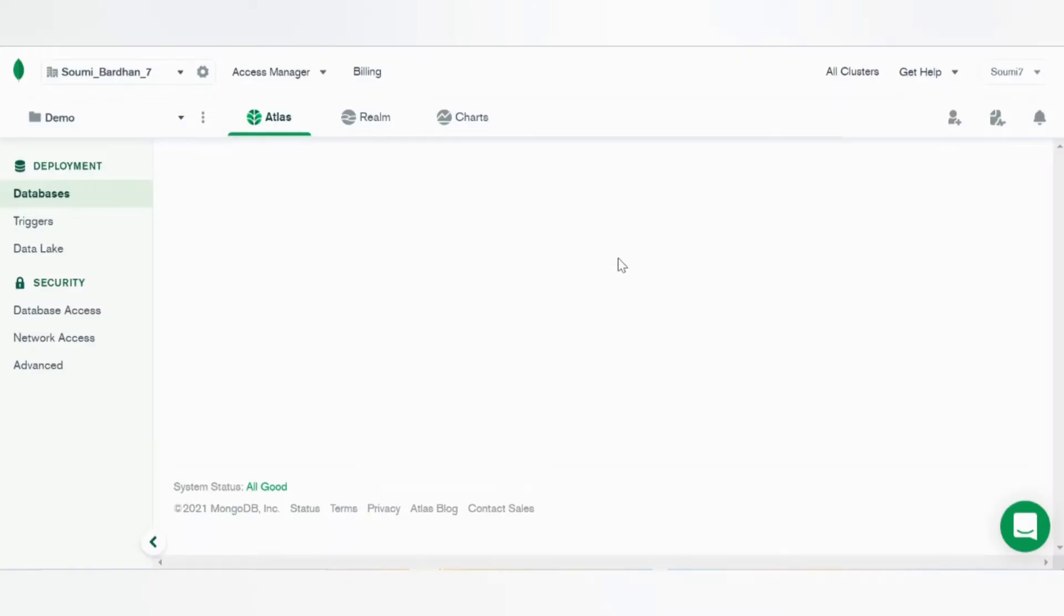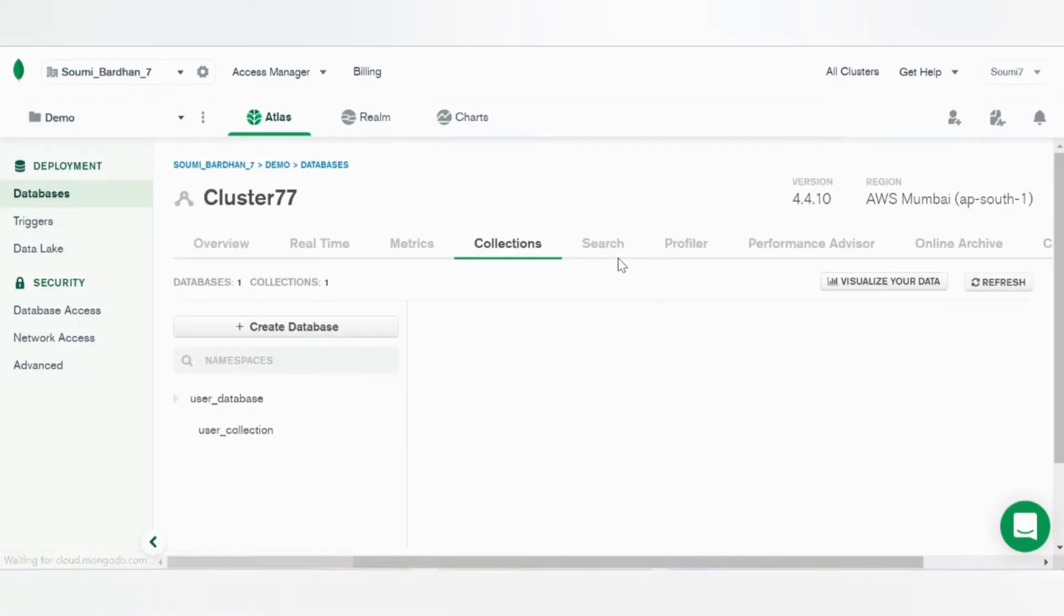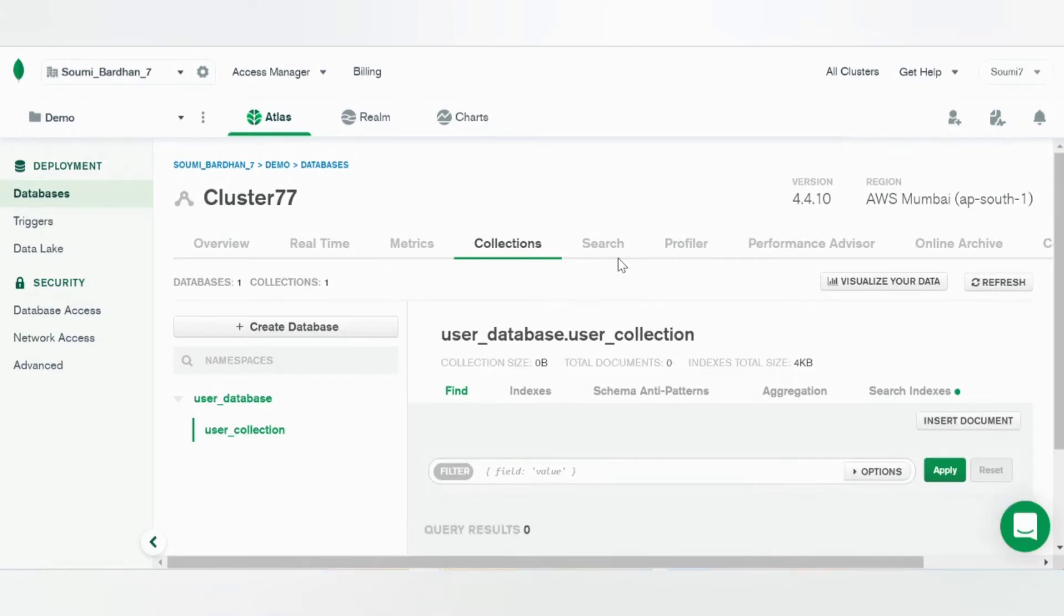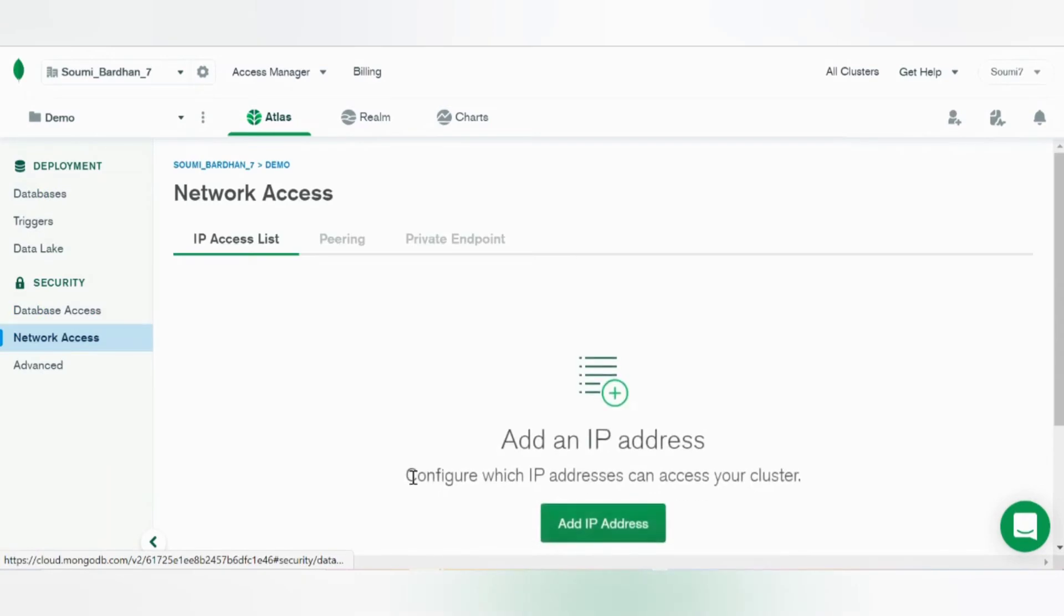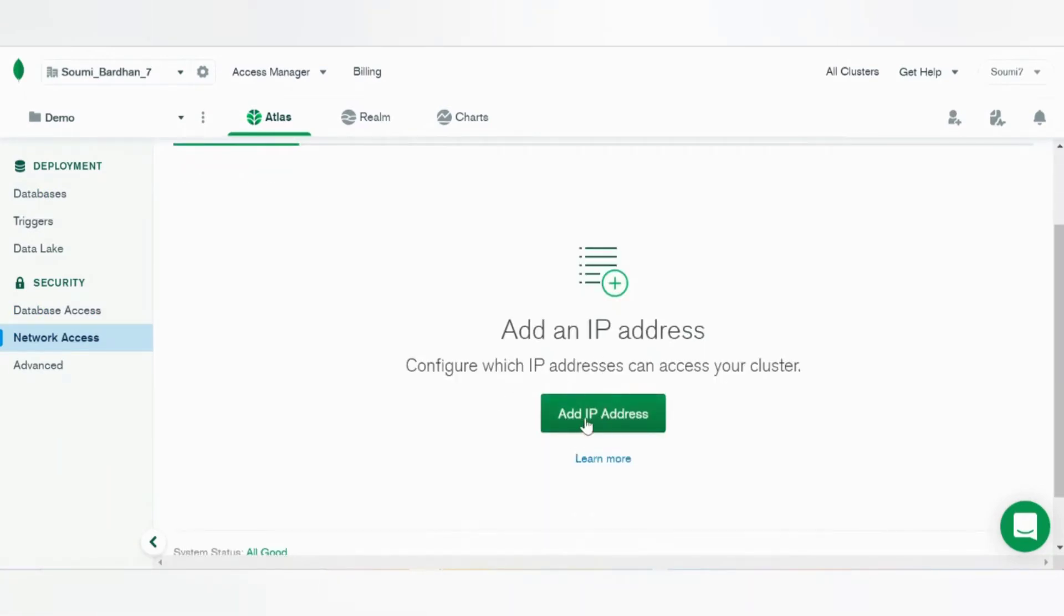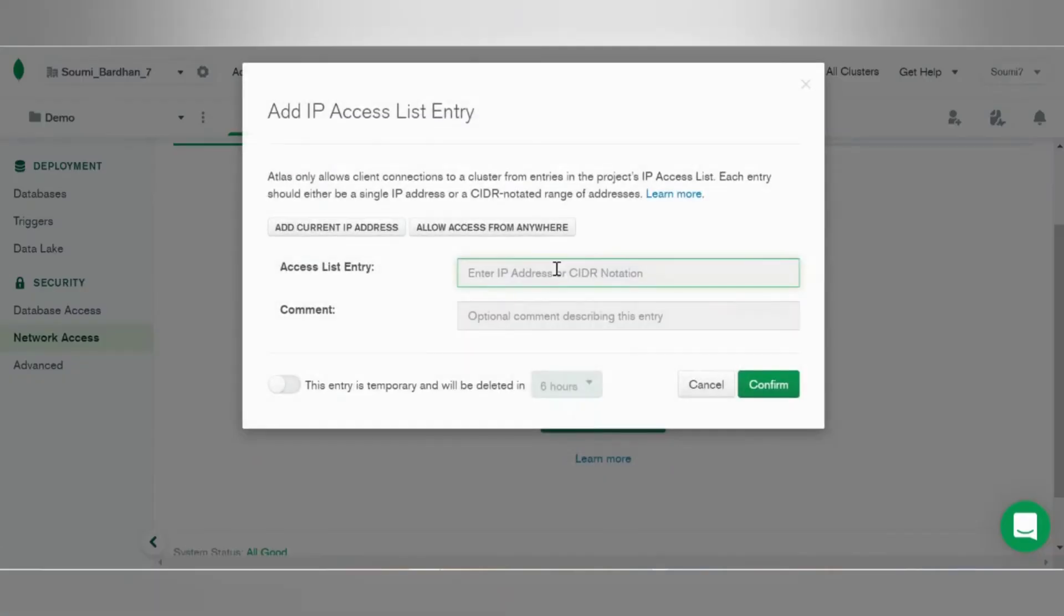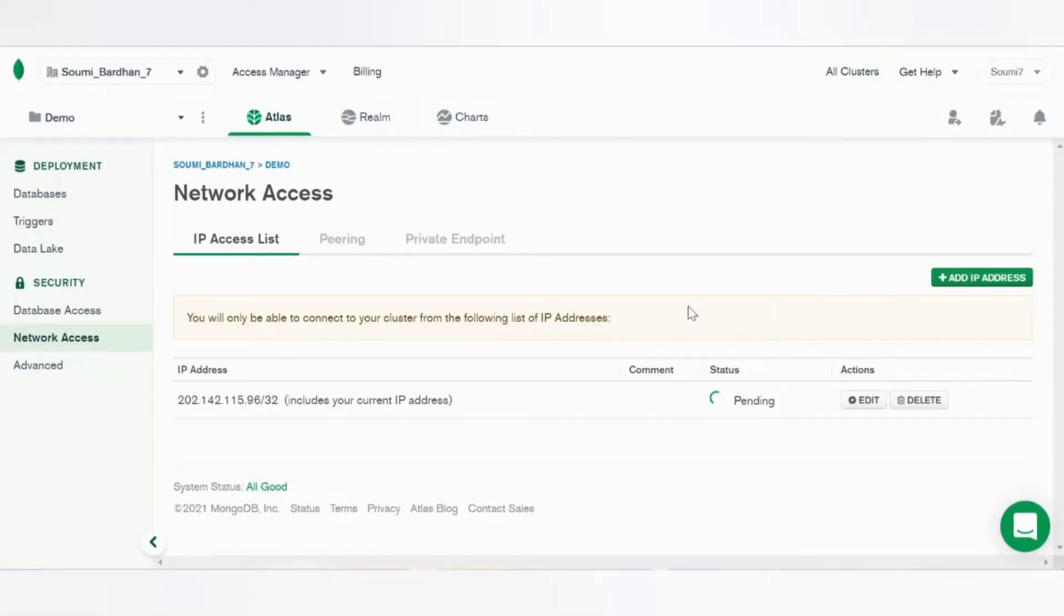Now we'll go to network access to connect the cluster and add your IP address. Add your current IP address automatically and confirm it.